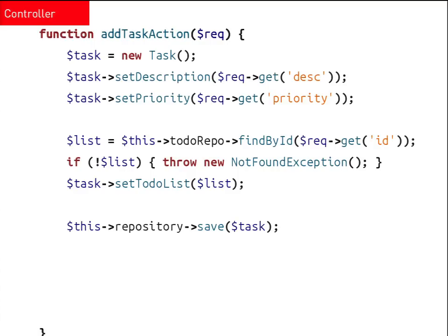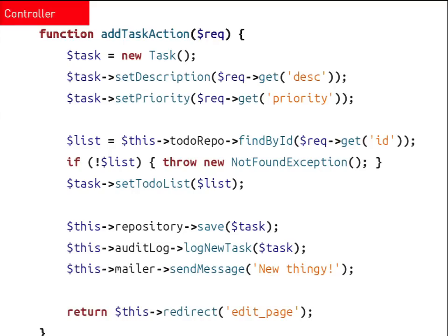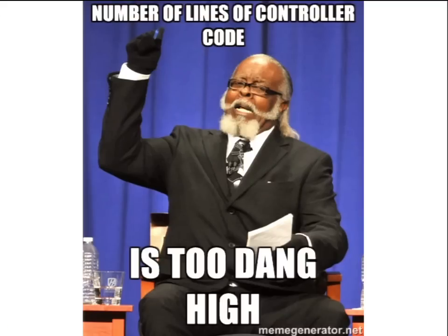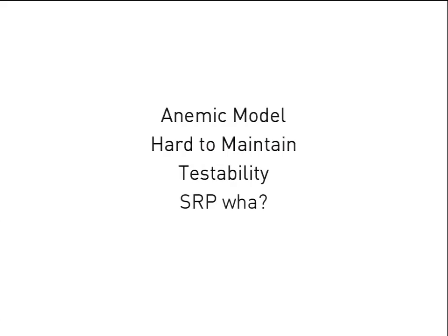After we set the whole thing up, we need to save it. We'll use a repository that just flushes it to the database, and then we'll handle application-specific concerns like updating an audit log, maybe sending an email, and then redirect the user back to the edit page. The model is thoroughly anemic, which we've already talked about as being bad. This code will only grow in complexity. It is clearly not testable — there are way too many collaborators, no clear point to the object, and the person who's written it has clearly never heard of the single responsibility principle.